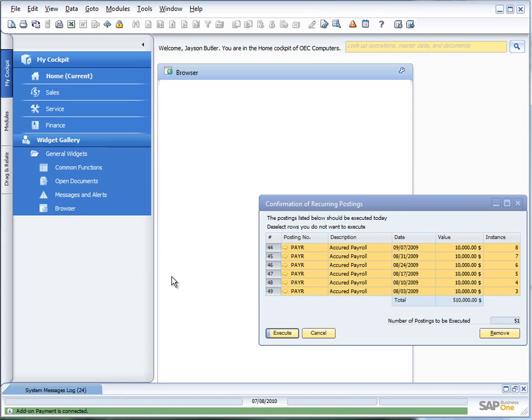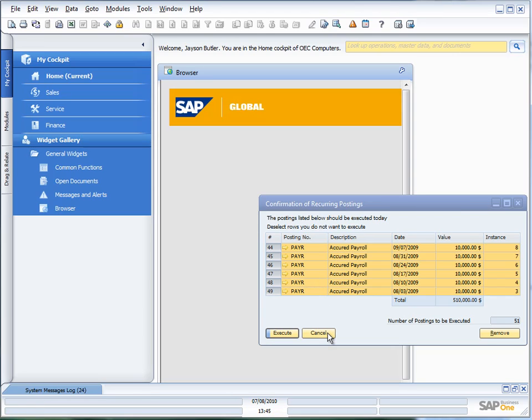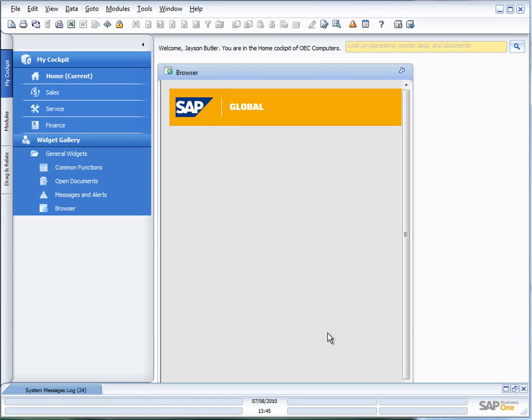I'm just working with standard sample data here and my standard sample data always brings up my confirmation of recurring postings. So I can just cancel that. And now you'll see I'm in the new cockpit view.